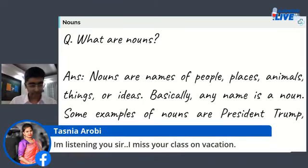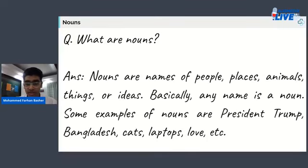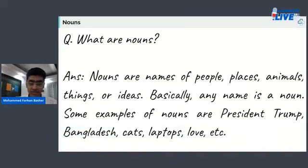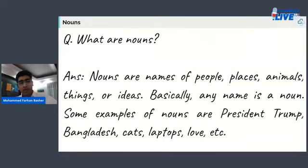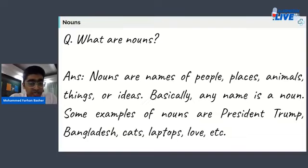Destiny Ruby is here — glad to know you'll miss the class. Now let's have this recap. Nouns are names of people, places, animals, things, or ideas. Basically any name is a noun. Some examples are President Trump, Bangladesh, cats, laptops, love, etc.